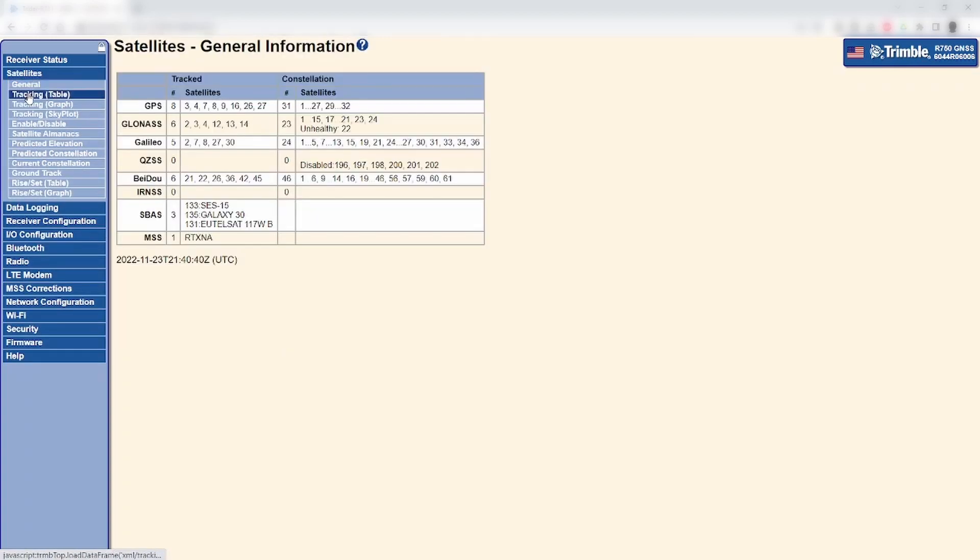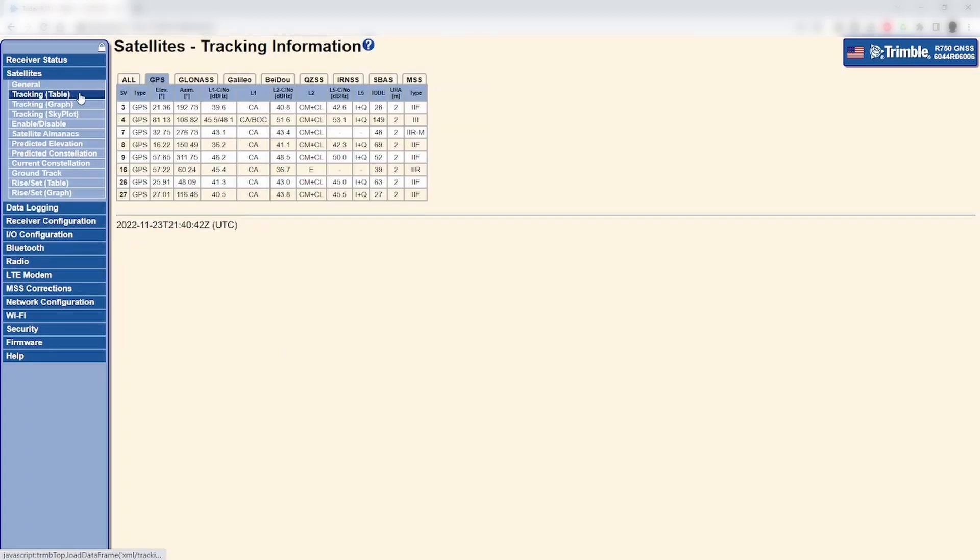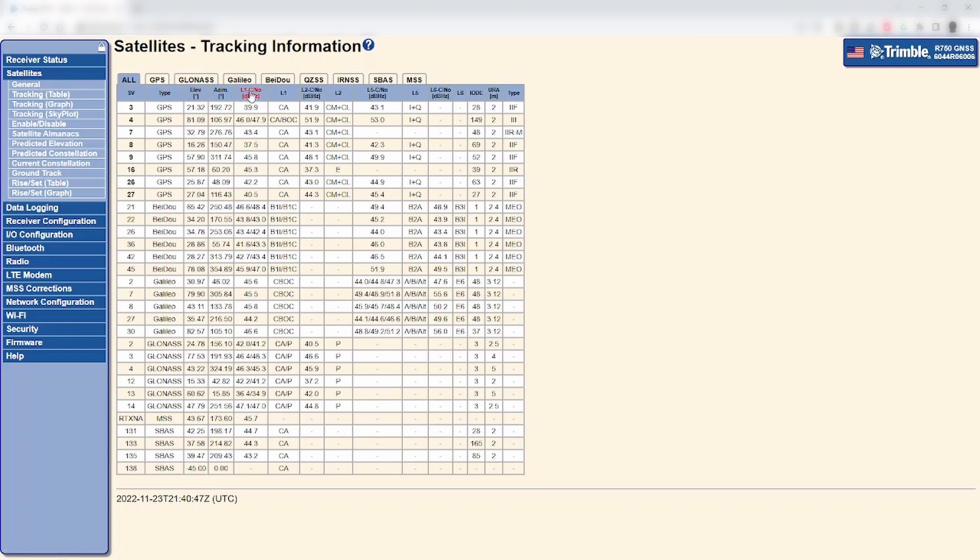The first step is to check satellite tracking by going to Satellite Tracking Table menu. Here you will want to ensure, at a minimum, the base receiver is tracking at least four GPS satellites with L1 and L2 signals present.